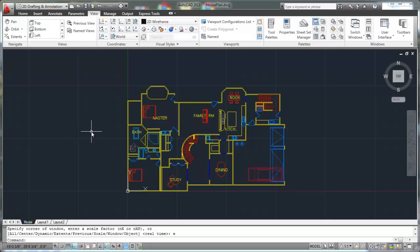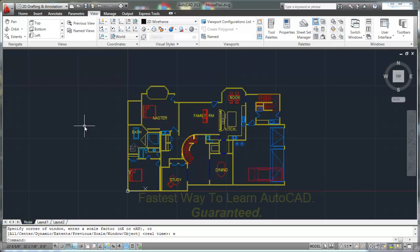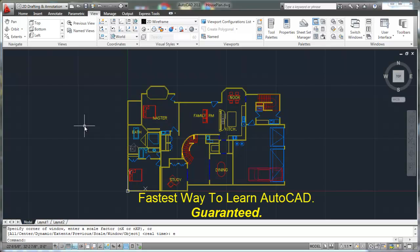Welcome back to the AutoCAD 2011 series of tutorials. In this tutorial we're going to be talking about different ways to view your drawing — zoom in and zoom out and pan around your drawing so that you can get a little bit closer or zoom out as you need to as you're working.